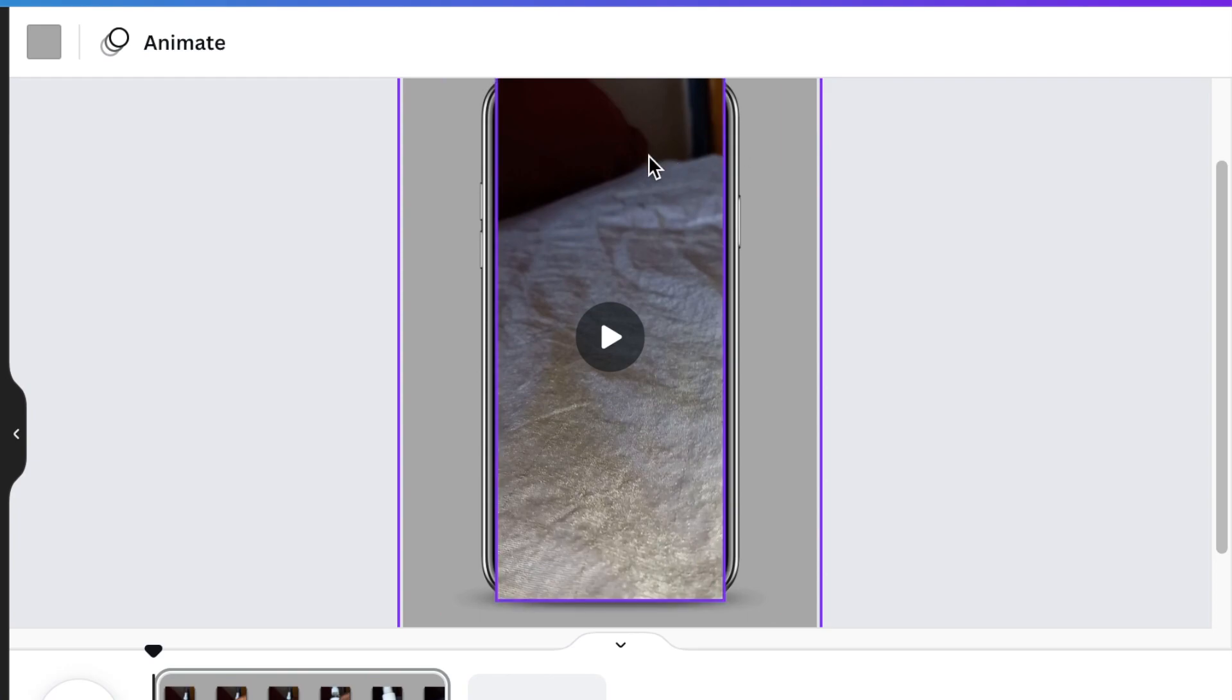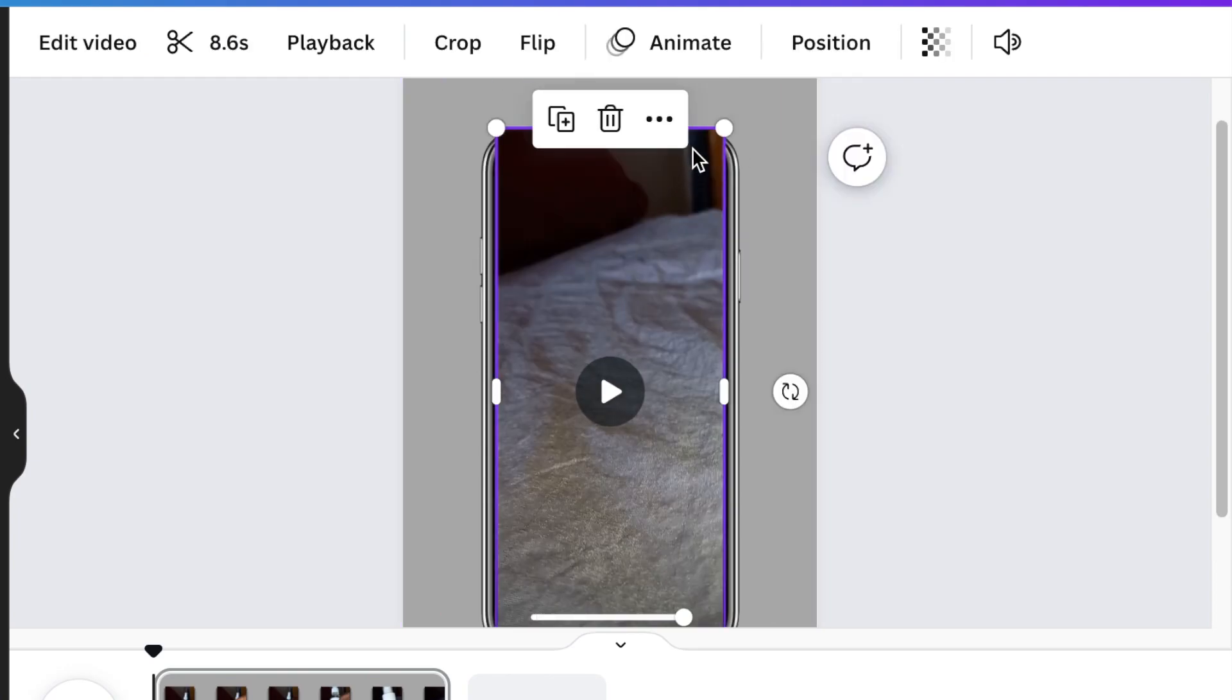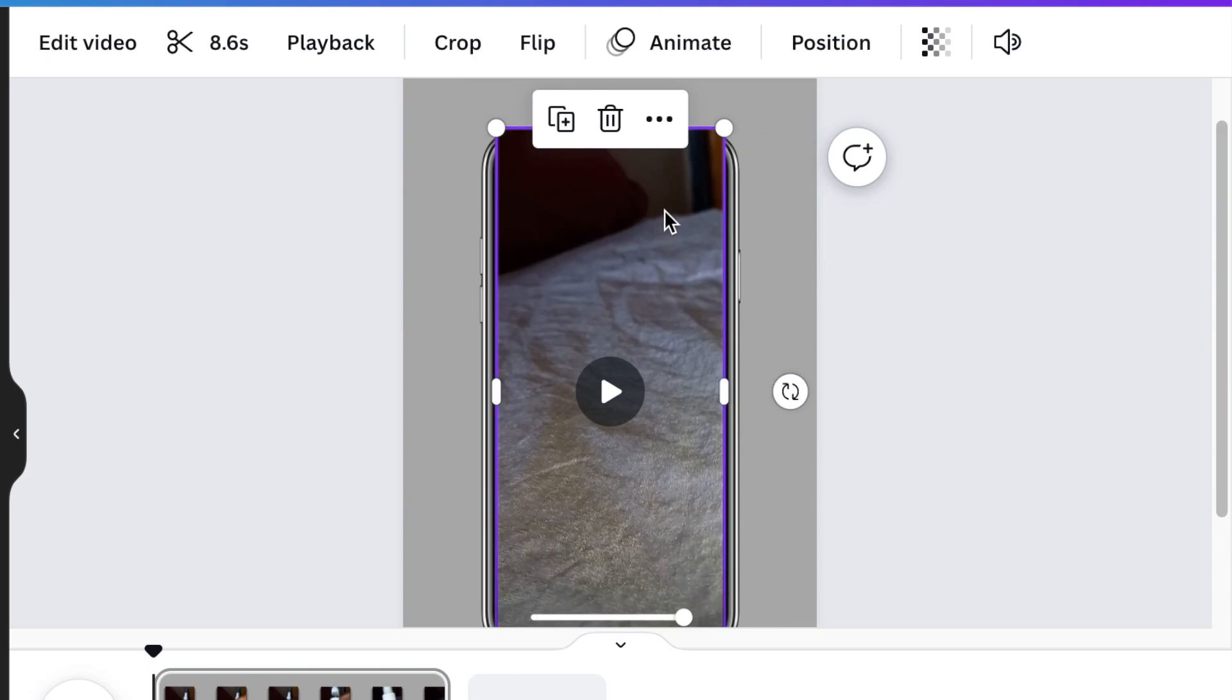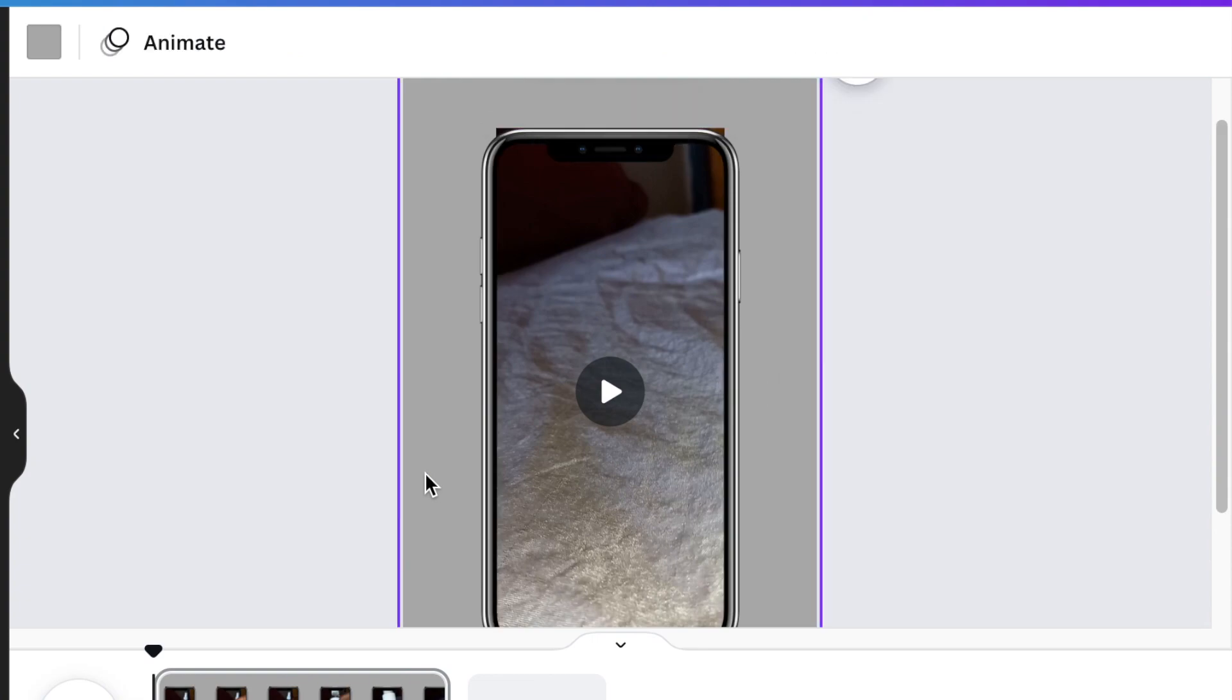So your first section is done. But now you're going to send this video of yours to the back of your phone frame. So you're going to click on position and you're going to select backward.